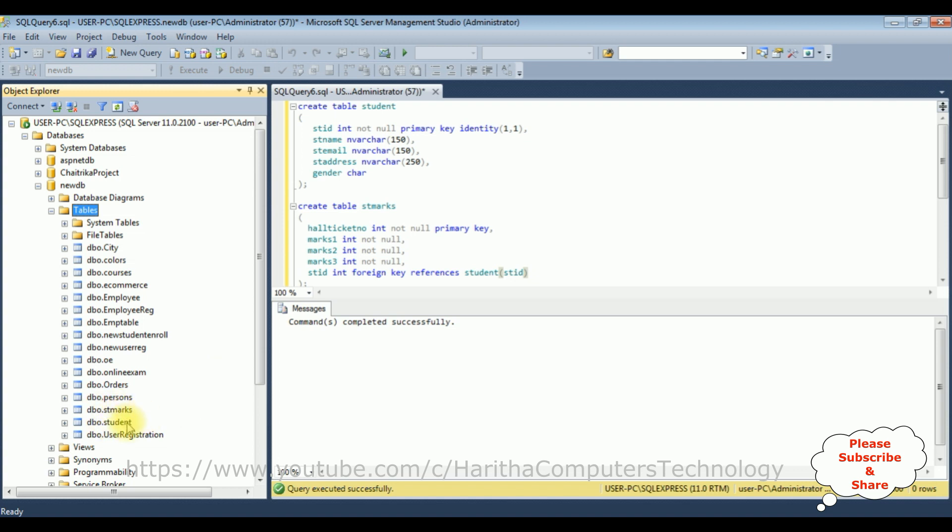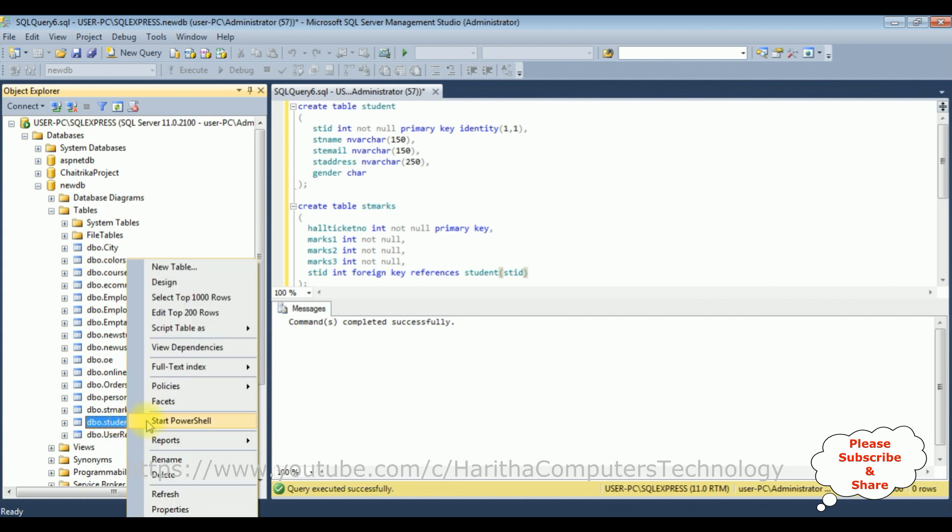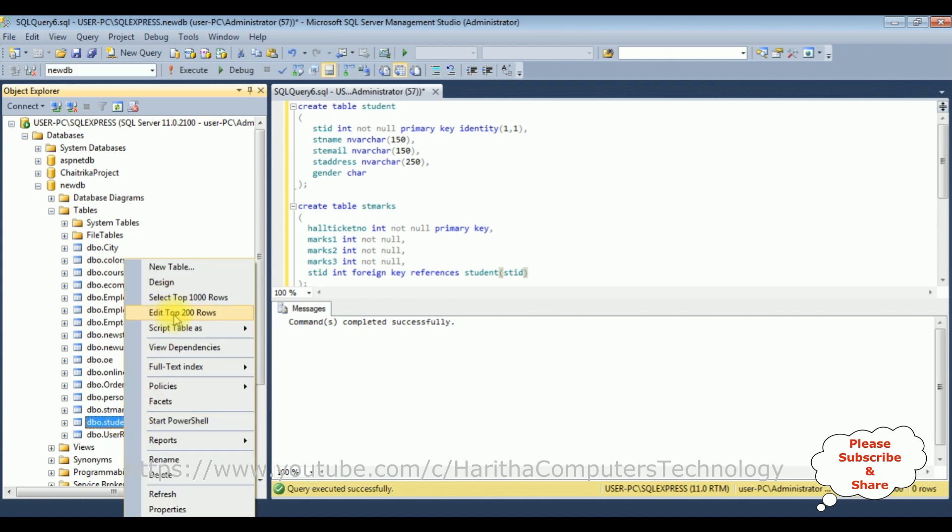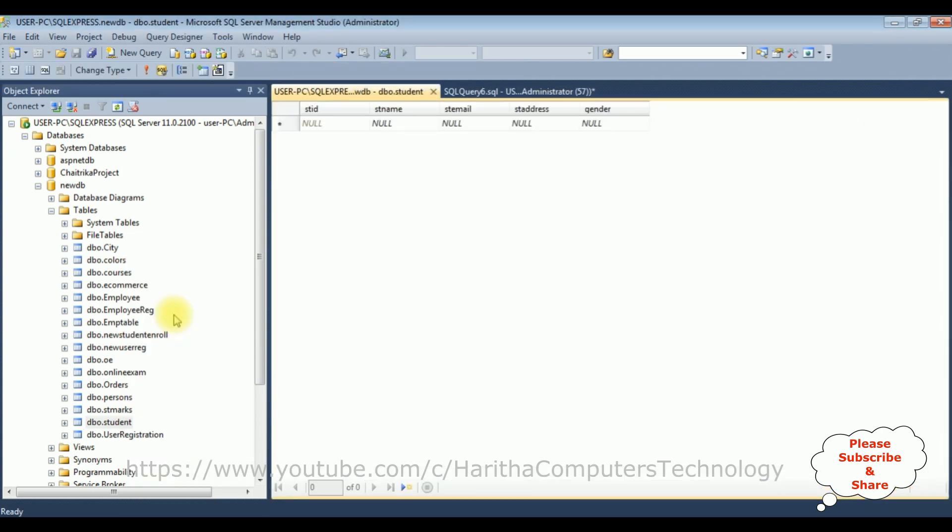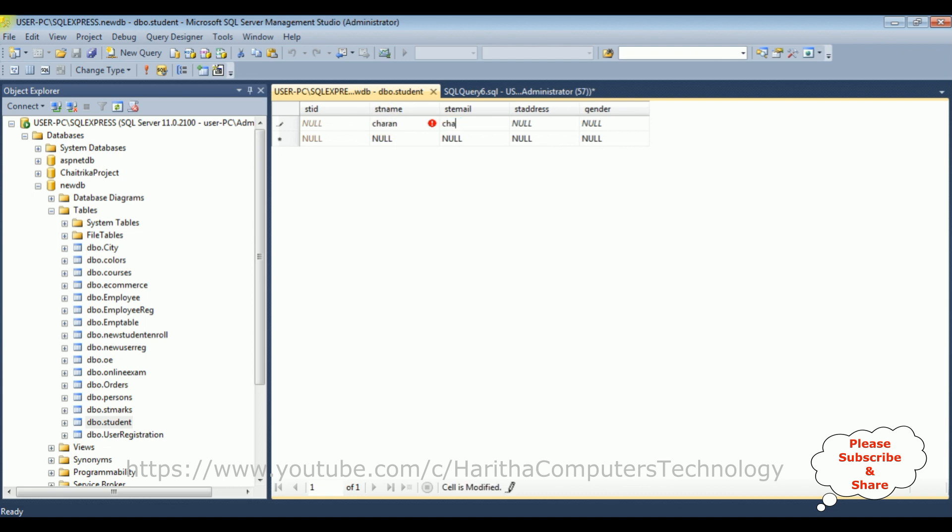Now let's enter some values into the student table. Right click, edit top 200 rows. I'm entering the student details. The first one is student ID which is an auto-generated column. Student name: Charan, student email ID: charan at gmail.com.